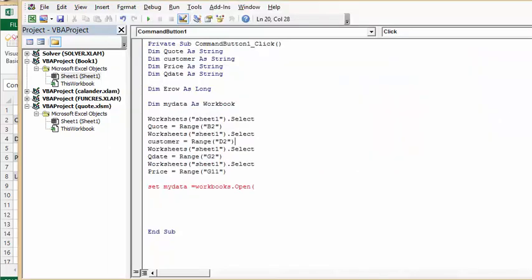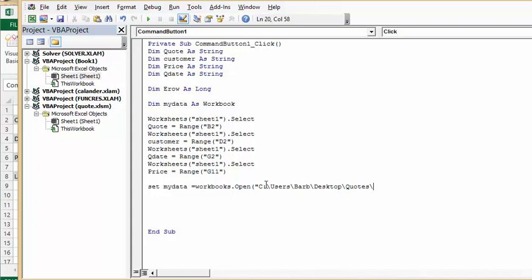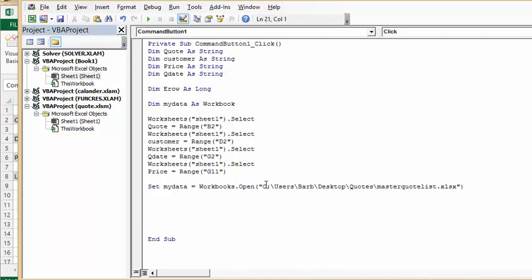Then I'm going to go back to my Visual Basic and I'm going to put a quotation mark and put that in, and then put another backslash, and then put the name of my file, which is master quote list dot xlsx. Then I'm going to put in the quotation mark and the bracket. So that has defined where the sheet that we're going to enter the stuff in is located.